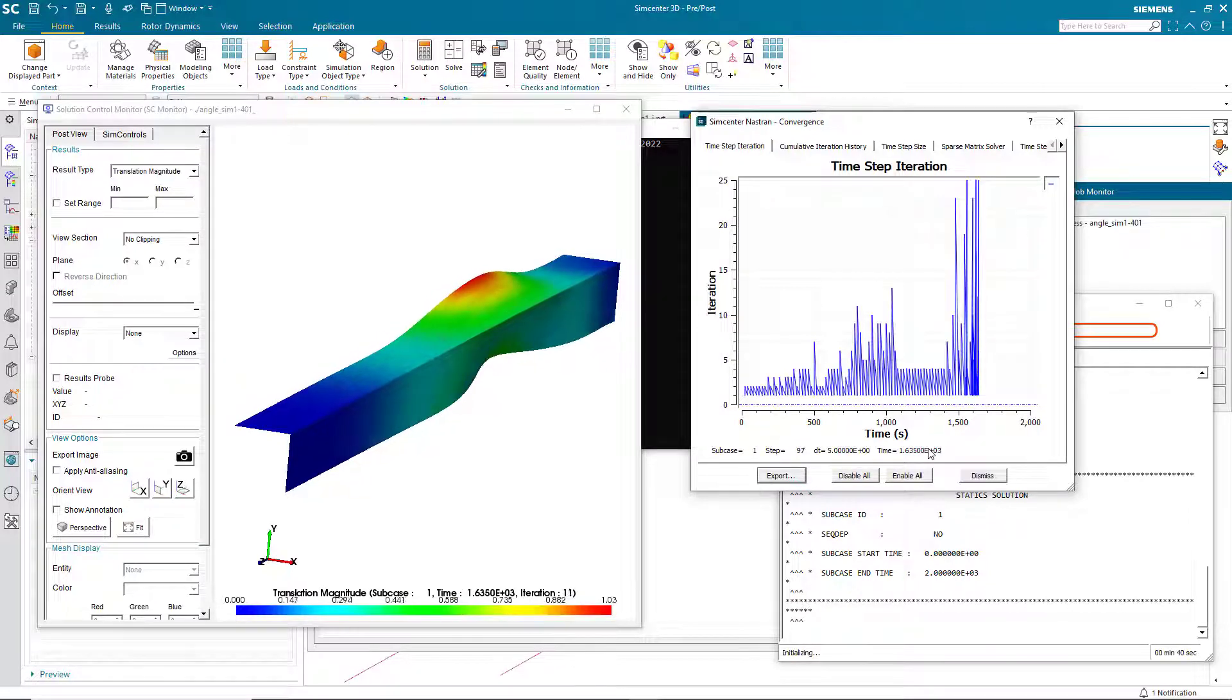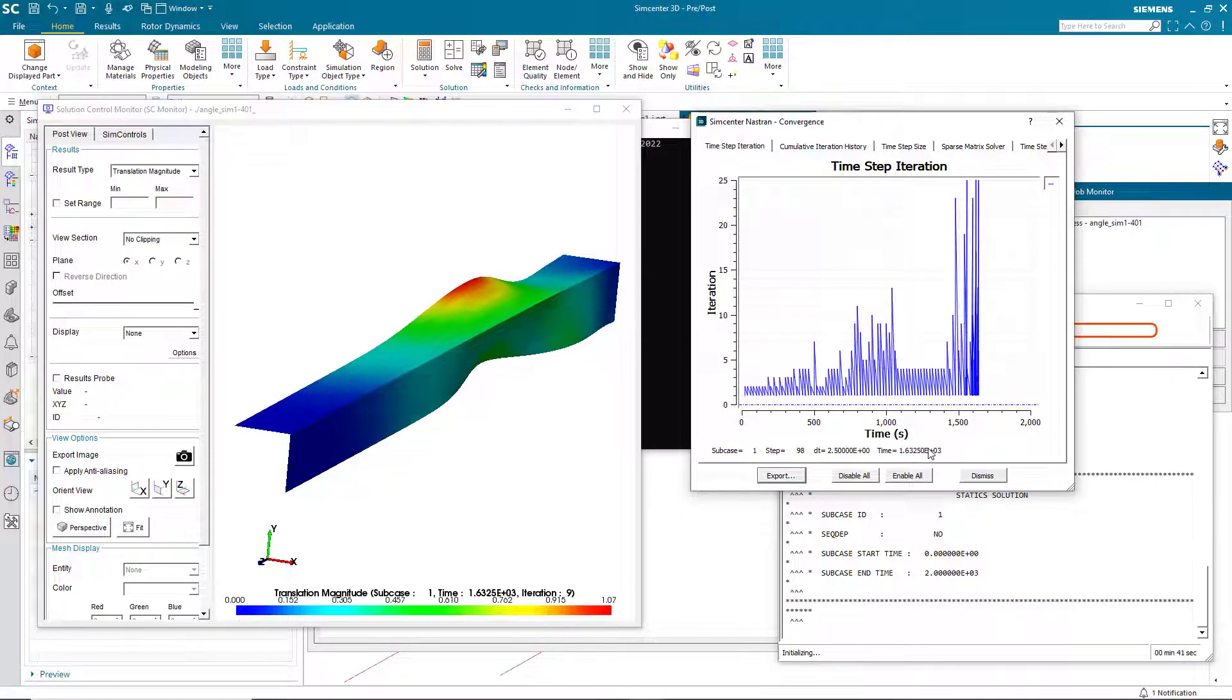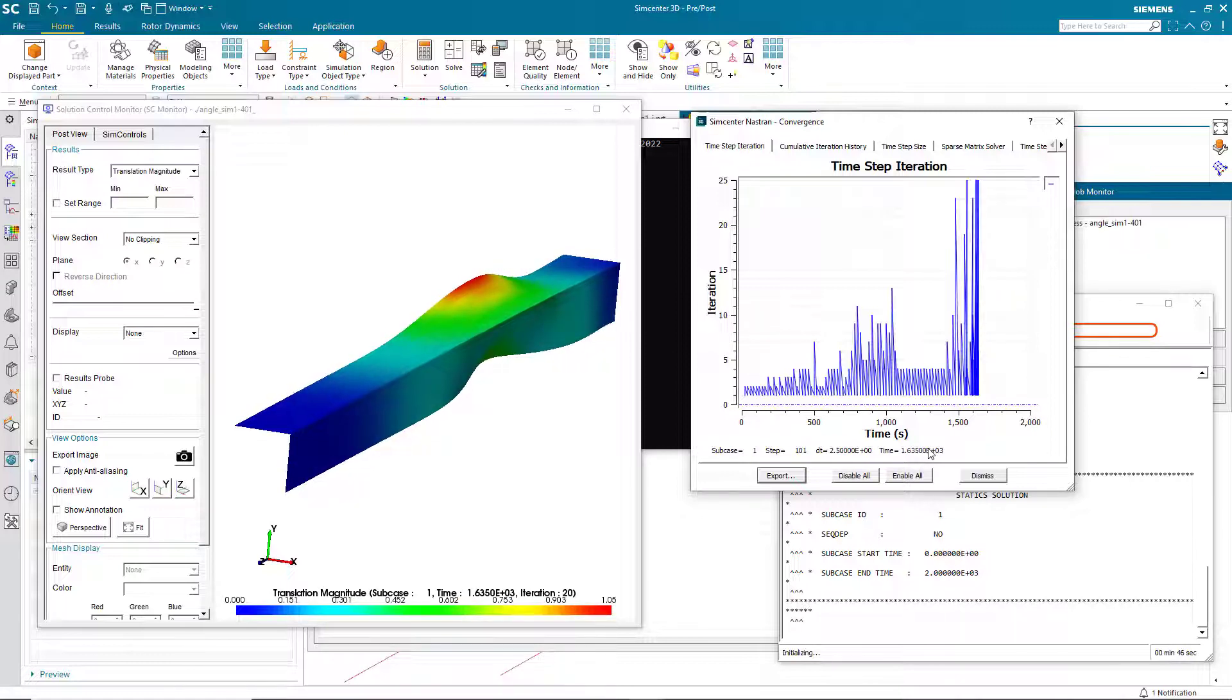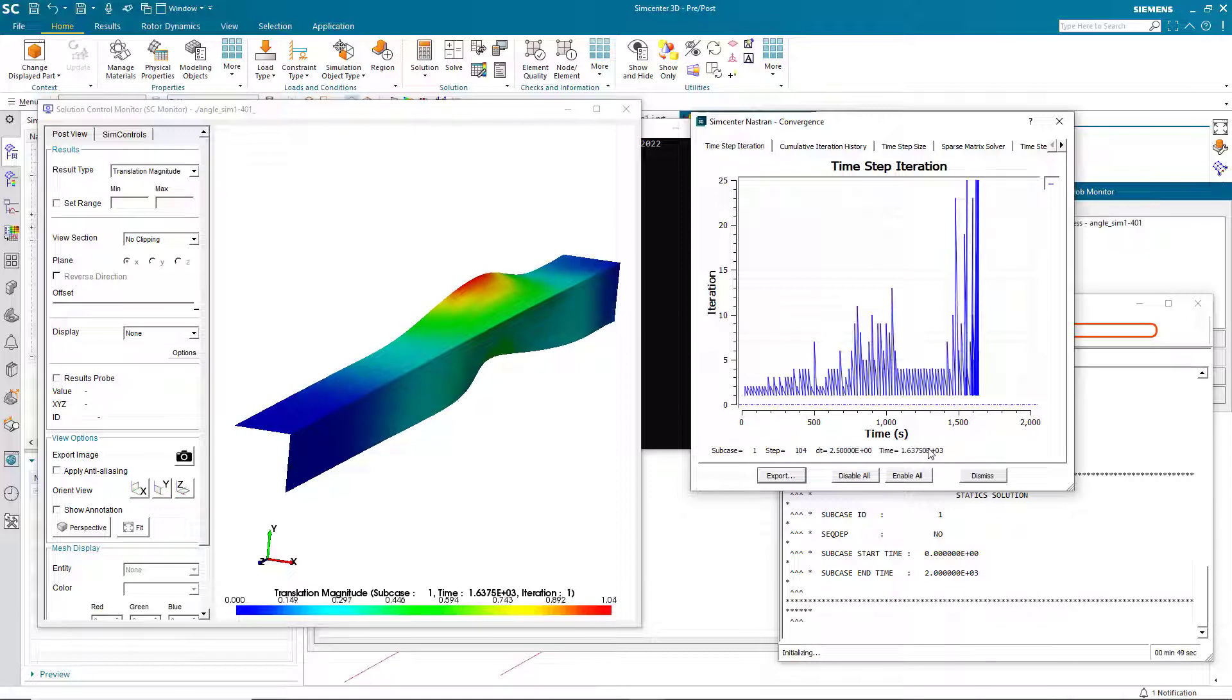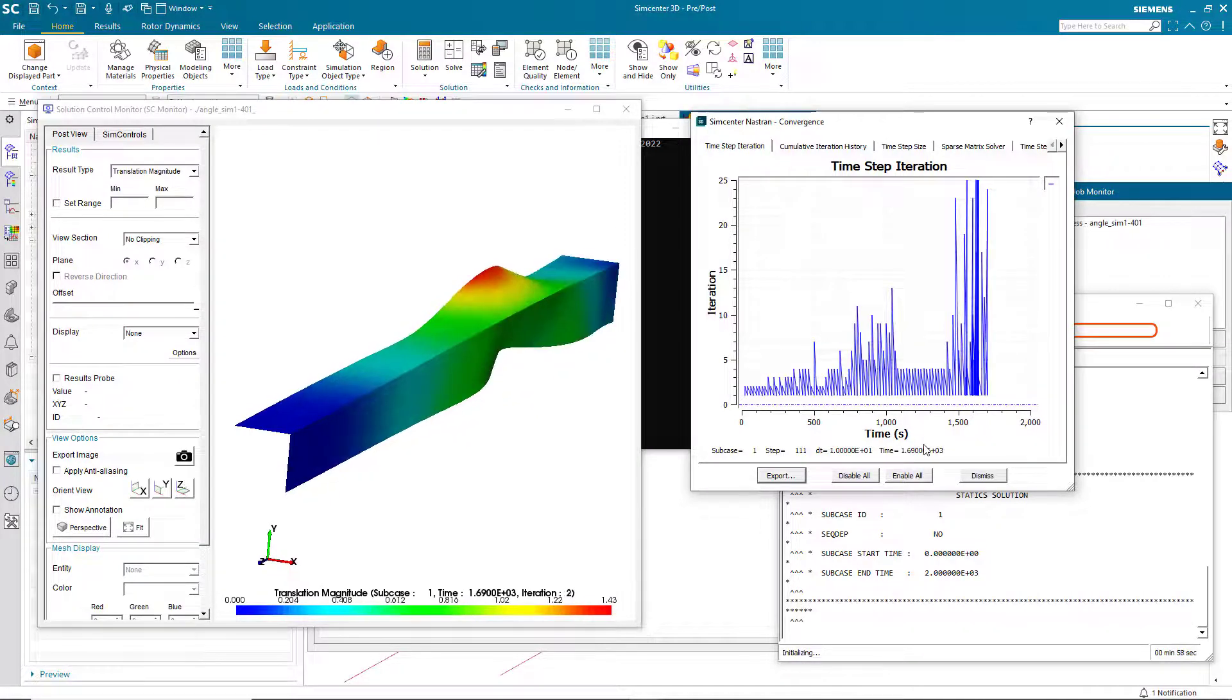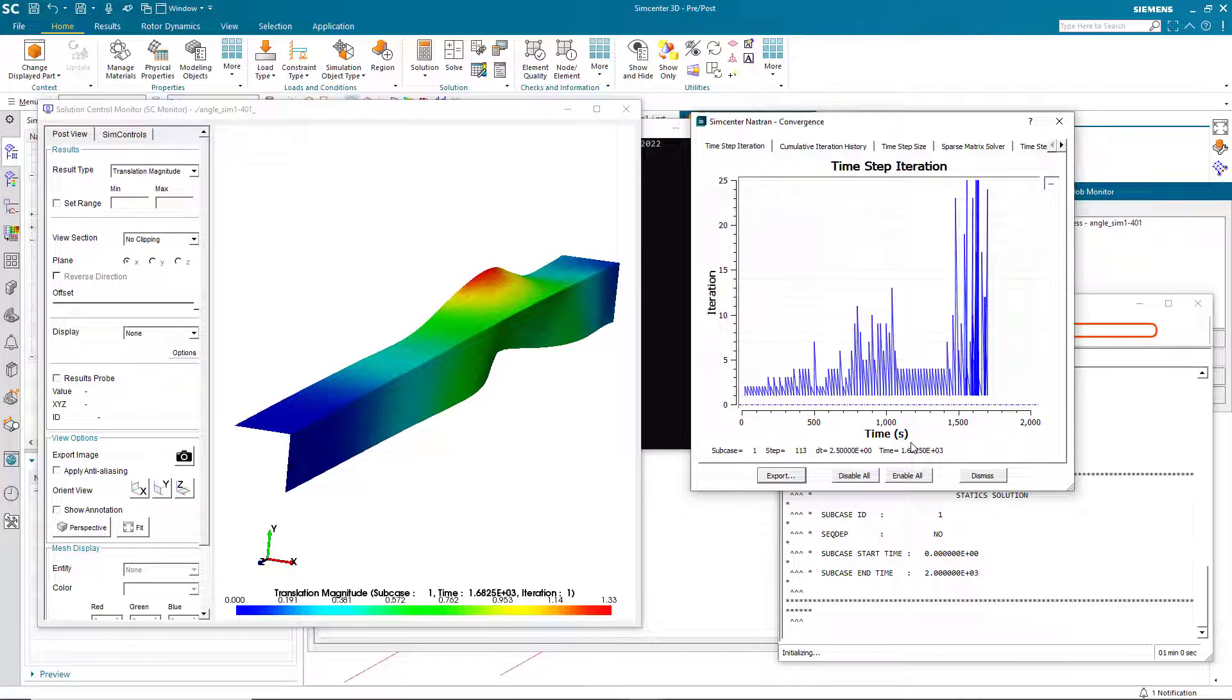So here it will try to progress and back up based on the defaults that we have set for our solver. And then once it realizes it can't get past it, it will go ahead and stop on its own.